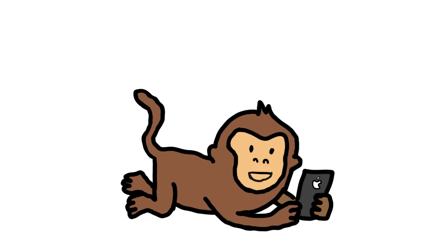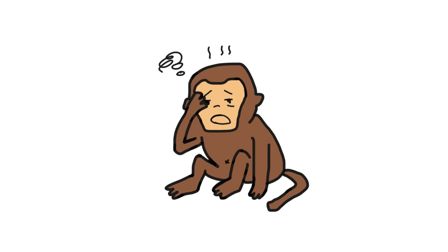Relatable monkey problems. Sound familiar? He meant to take a break, but now it's 3am, he hasn't moved, and somehow he's subscribed to a llama ASMR channel. This isn't rest. This is mind pollution with a banana filter.